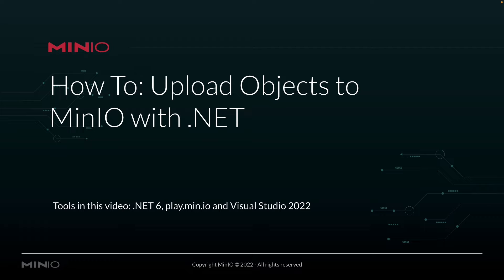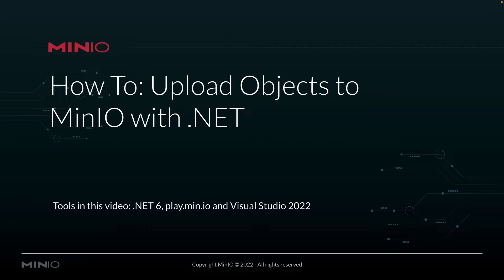Today we're going to be uploading objects to Min.io with .NET. We're going to be using .NET 6, uploading to our play.min.io sandbox online, and running all this out of Visual Studio 2022.